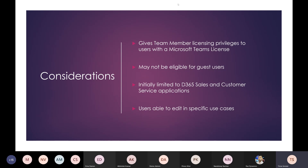With Teams member access, users can read data, and in specific use cases they can also edit data owned by other people. For example, on an opportunity owned by a colleague, someone who doesn't own the record can still edit it in that context. That goes slightly outside the scope of the standard Team member license — there are some instances where the Team member license is extended.